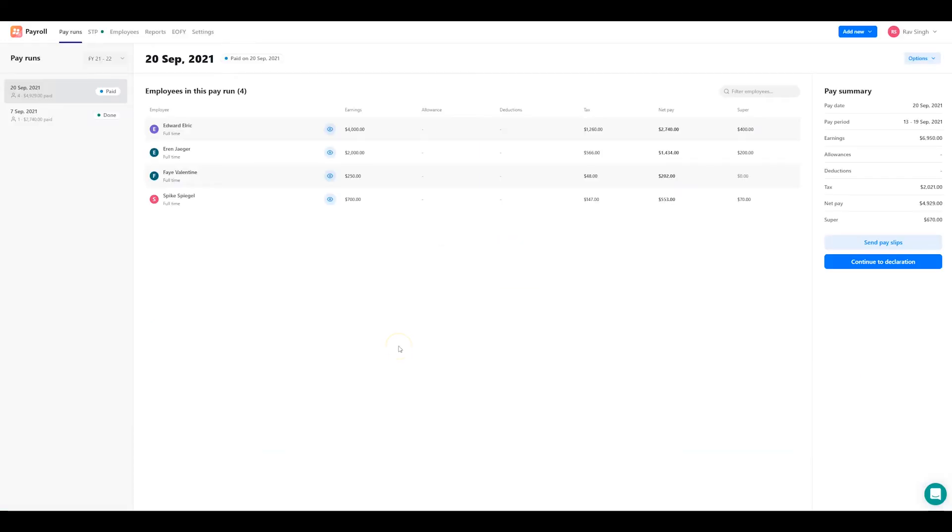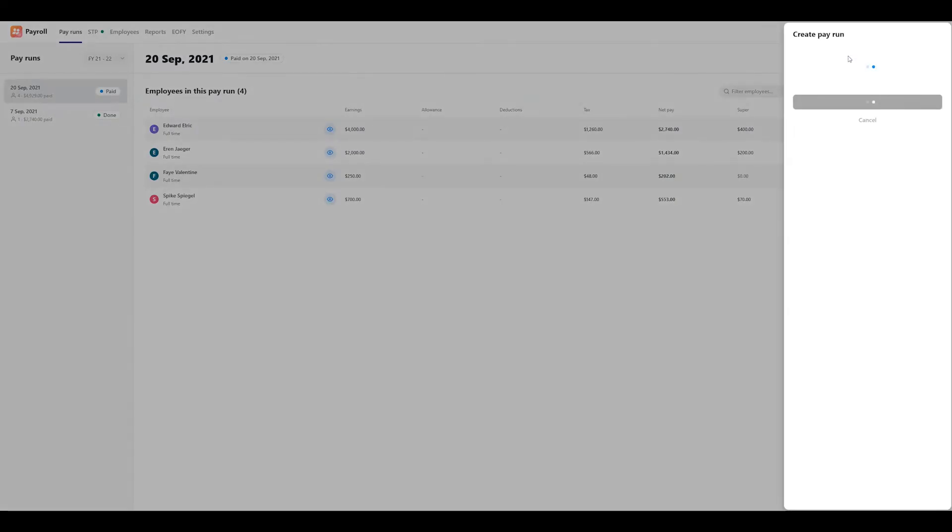To create a pay run in the payroll app web, click on the add new button in the top right corner and select the pay run option.